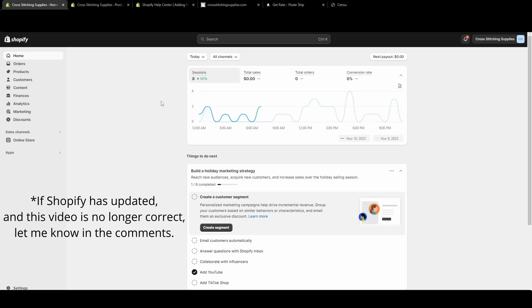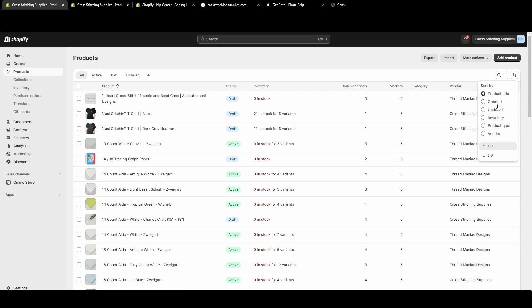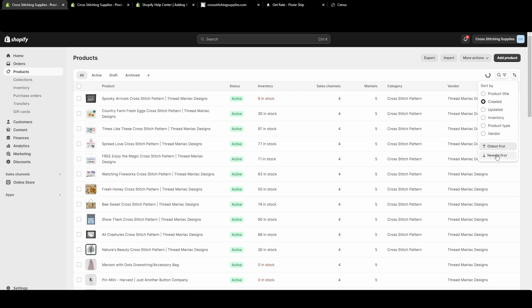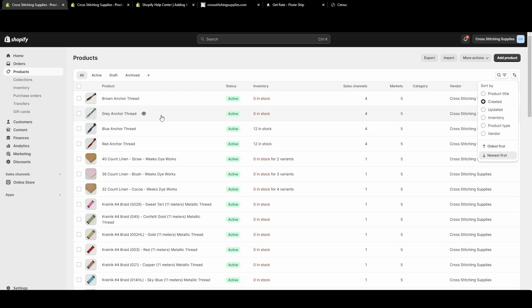From the home screen we're going to click into products on the left hand side. I'm going to sort mine by newly created listings because I'm going to delete some of the newly created ones.